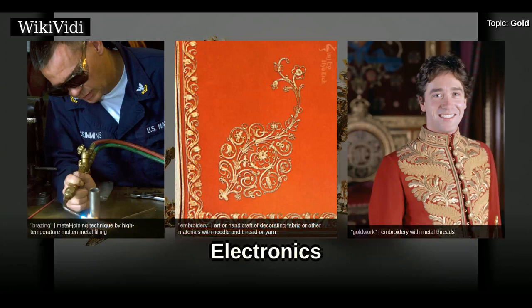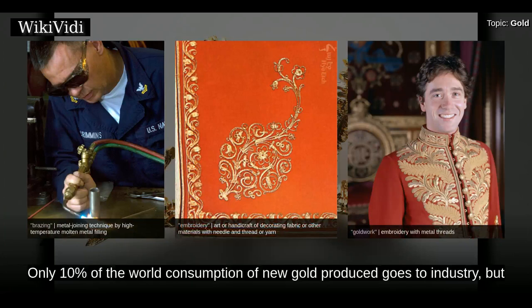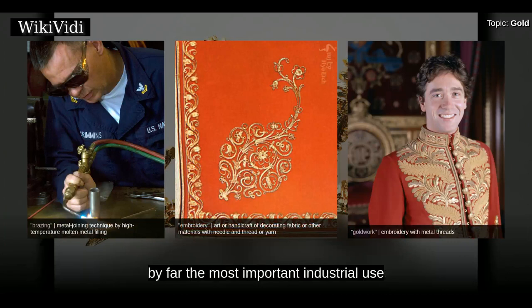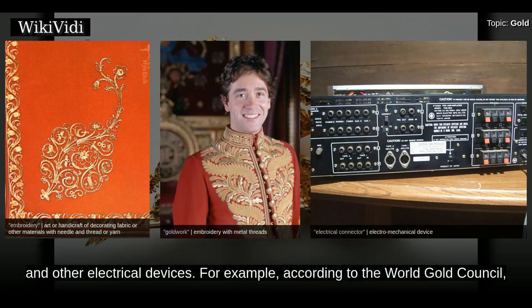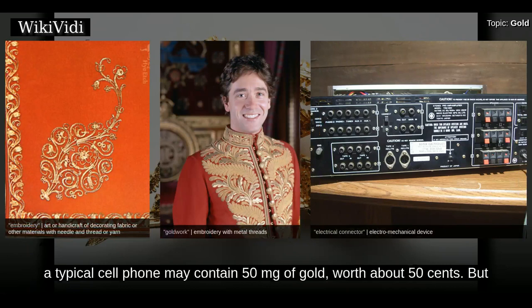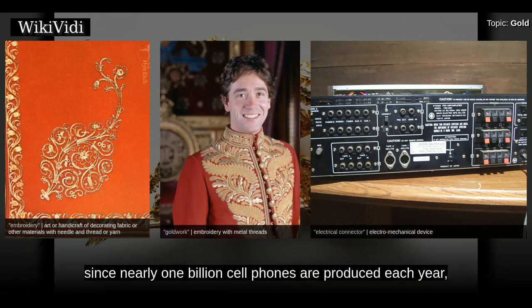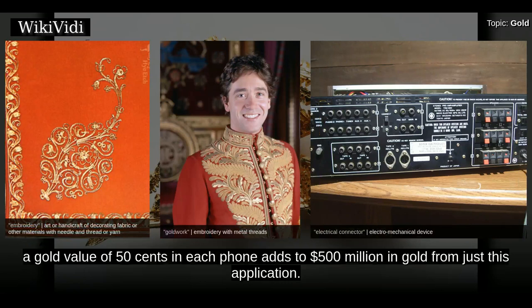Only 10% of the world consumption of new gold produced goes to industry, but by far the most important industrial use for new gold is in fabrication of corrosion-free electrical connectors in computers and other electrical devices. For example, according to the World Gold Council, a typical cell phone may contain 50 milligrams of gold worth about 50 cents. But since nearly 1 billion cell phones are produced each year, a gold value of 50 cents in each phone adds to $500 million in gold from just this application.